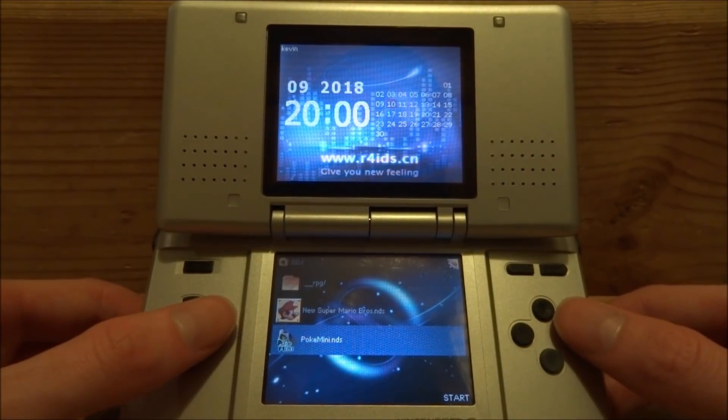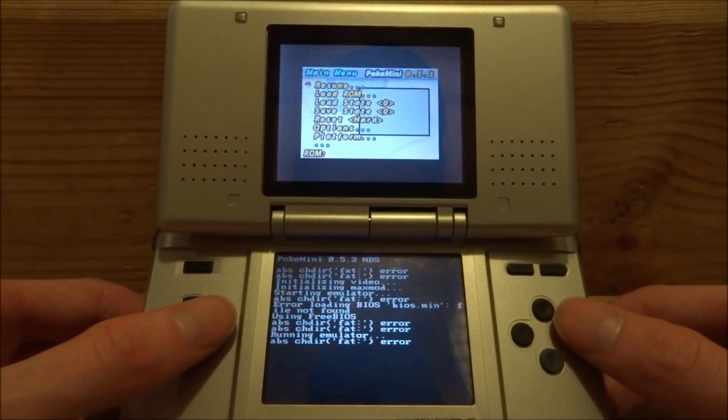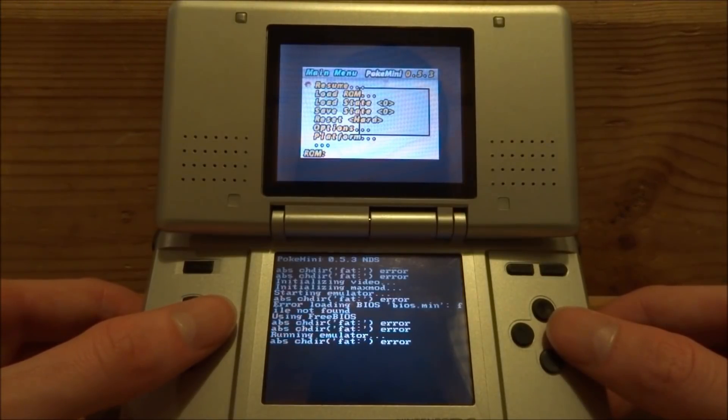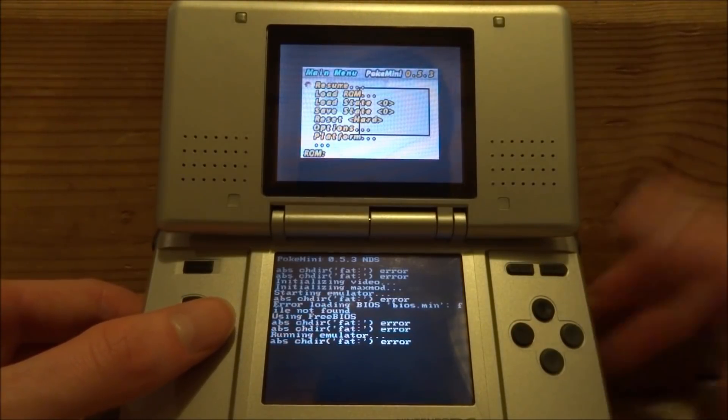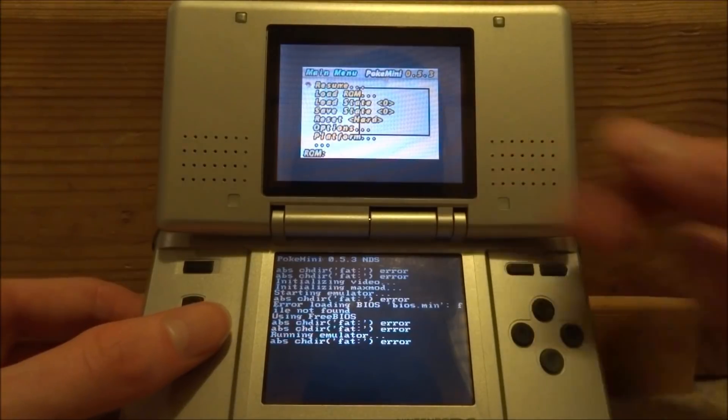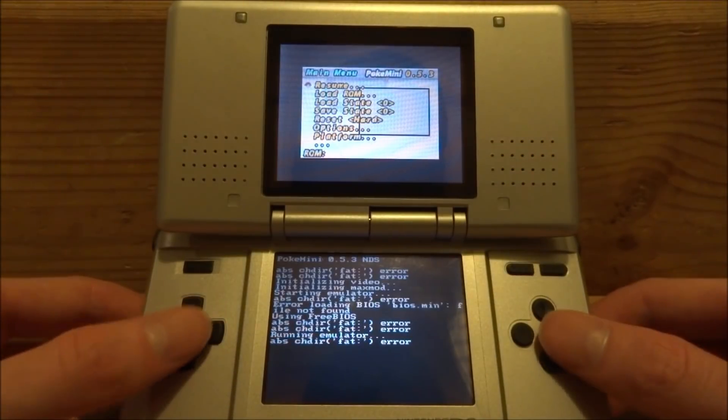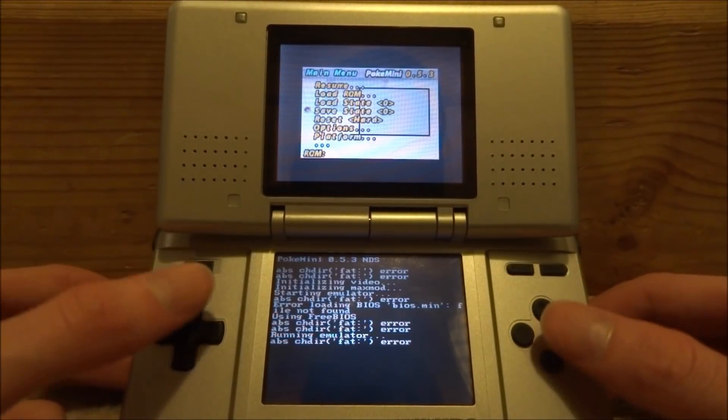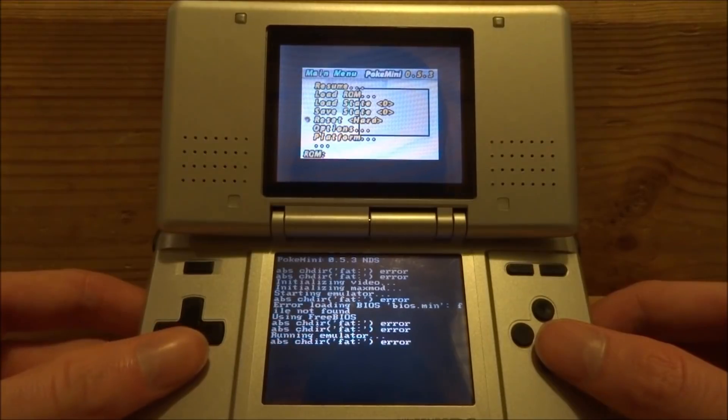So this is what the menu looks like, it's actually pretty cool. There's a few options up here we've got - Resume, Load ROM, Load State, Save State. Saves do work on this.